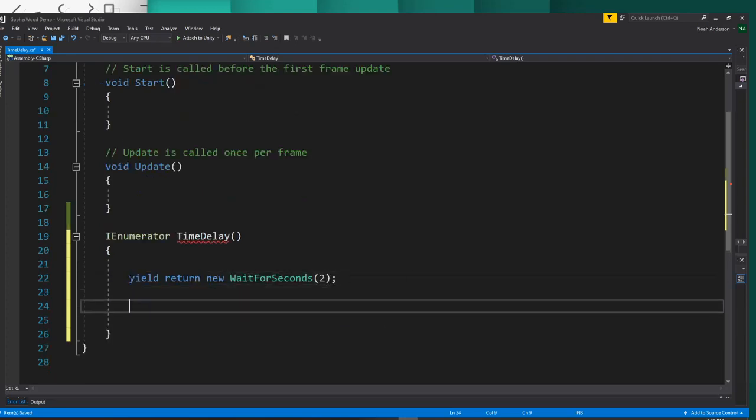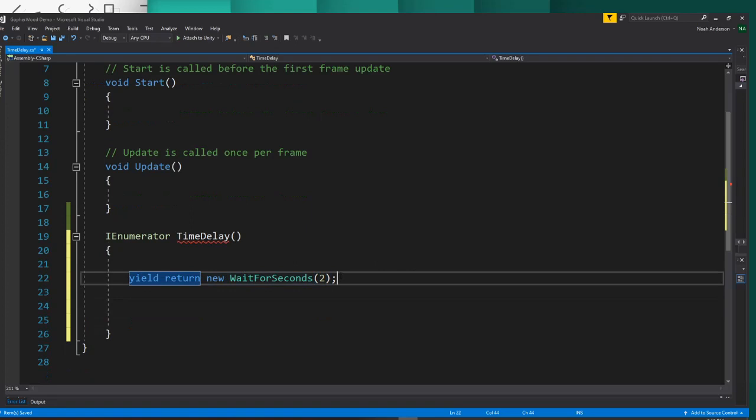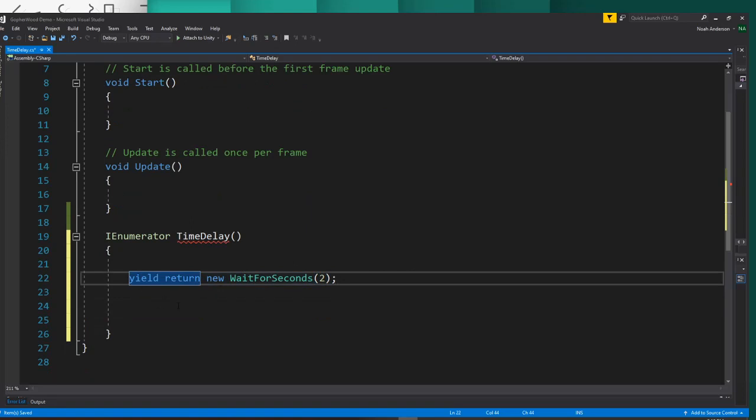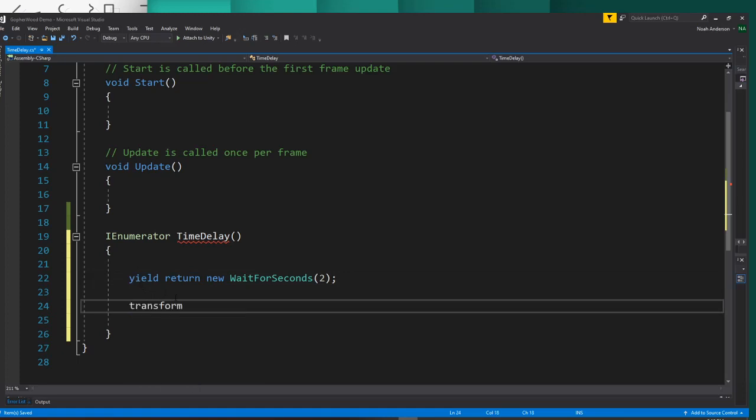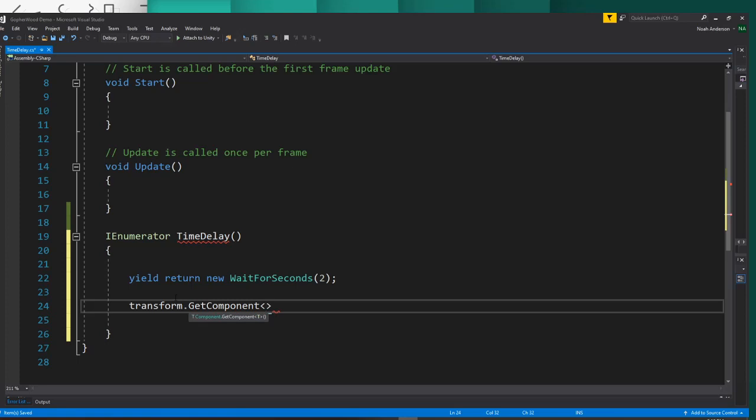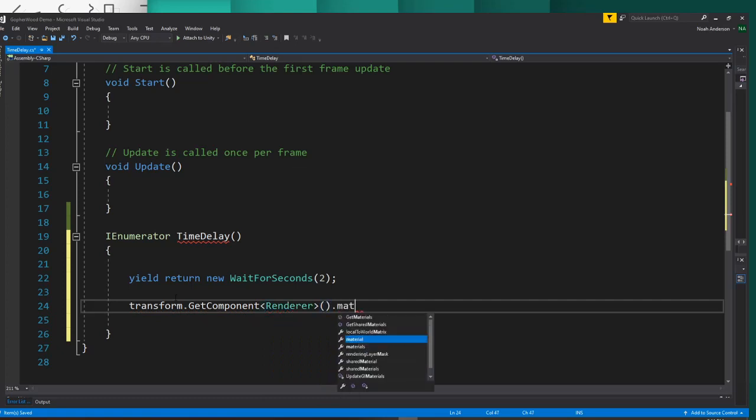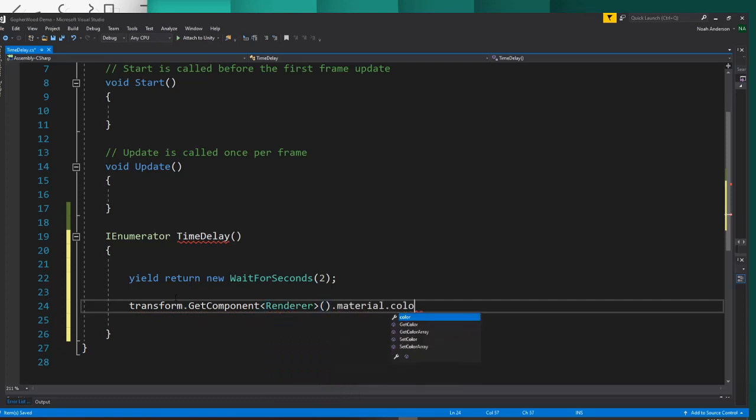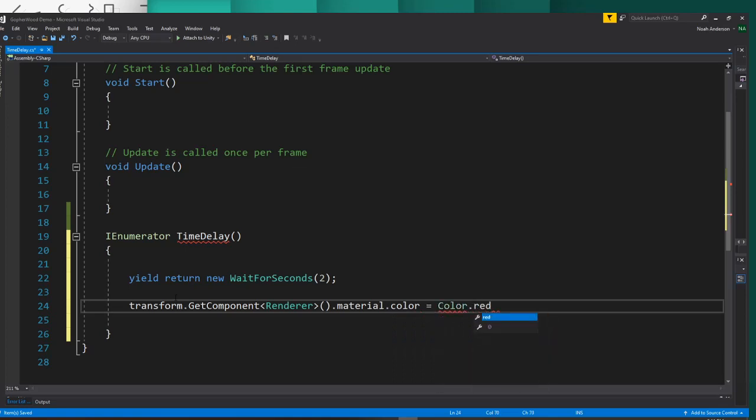Alright. So then under this line of code here, we're going to want to put down whatever we want to be executed after the time delay. In this case, we'll just say transform.GetComponent. This is accessing a component of the object that this script is attached to. We're going to go ahead and attach this script to our player. So transform.GetComponent, we'll say renderer, and then parentheses.material.color is equal to color, and we'll just say Color.red.